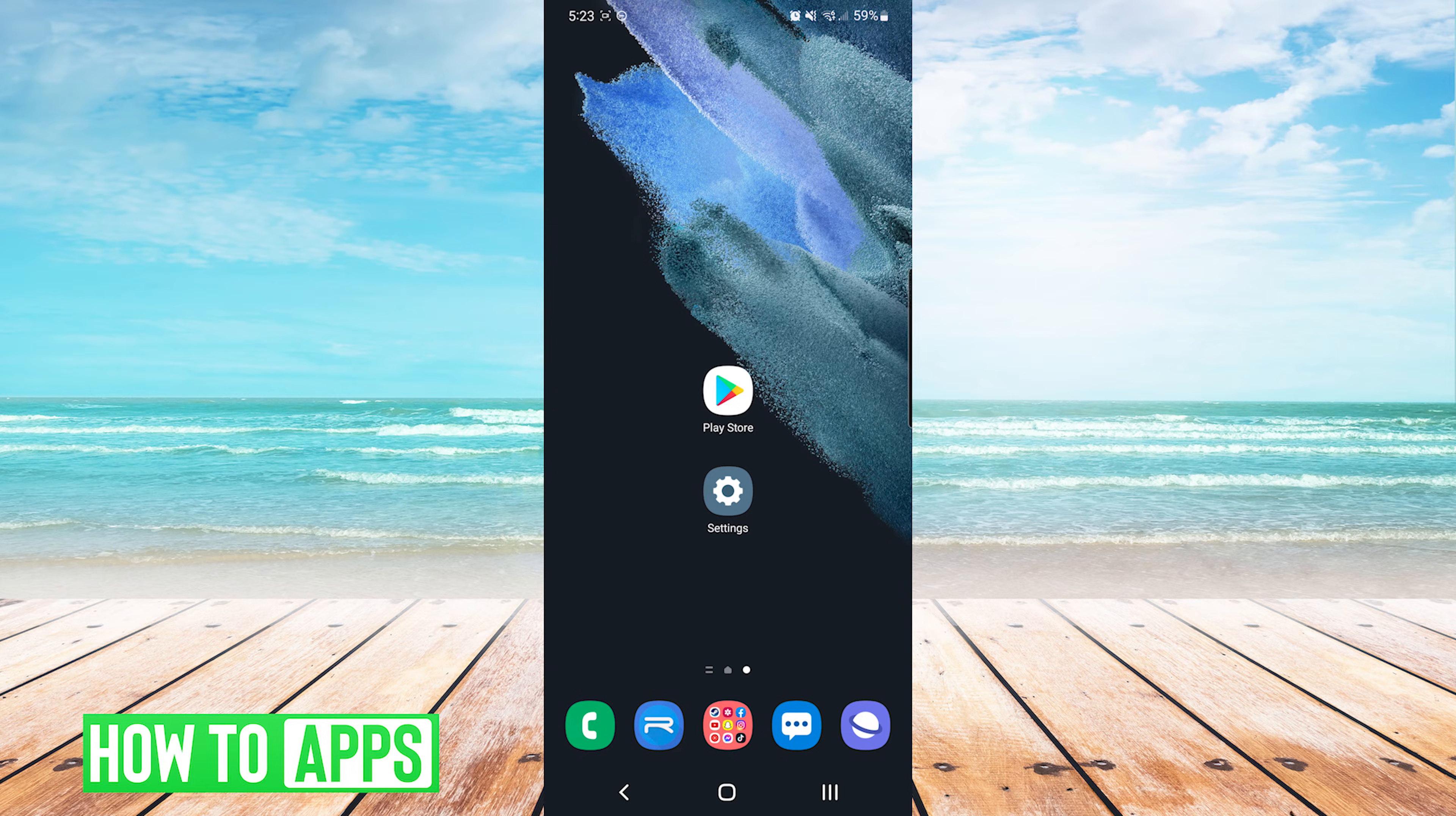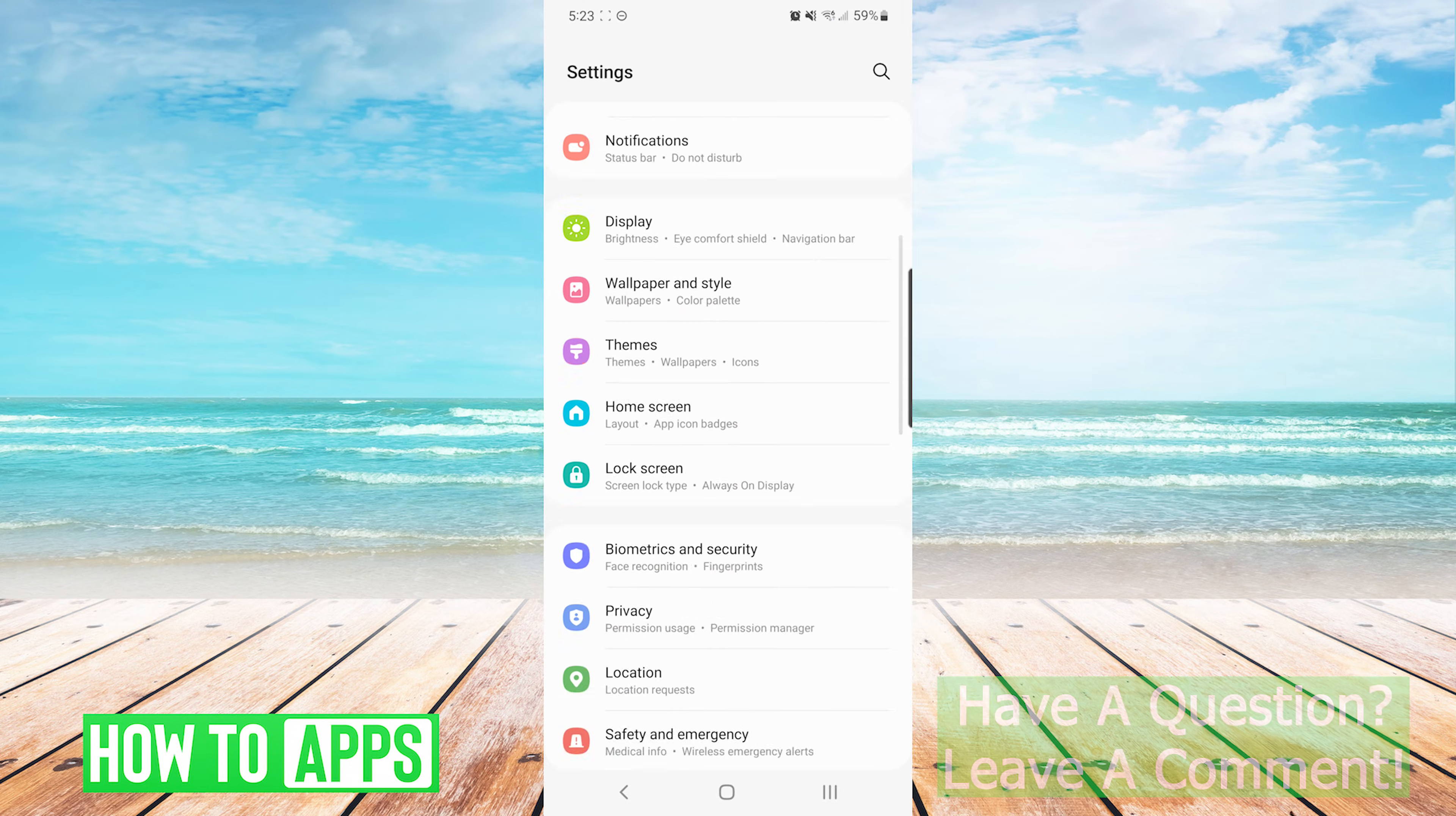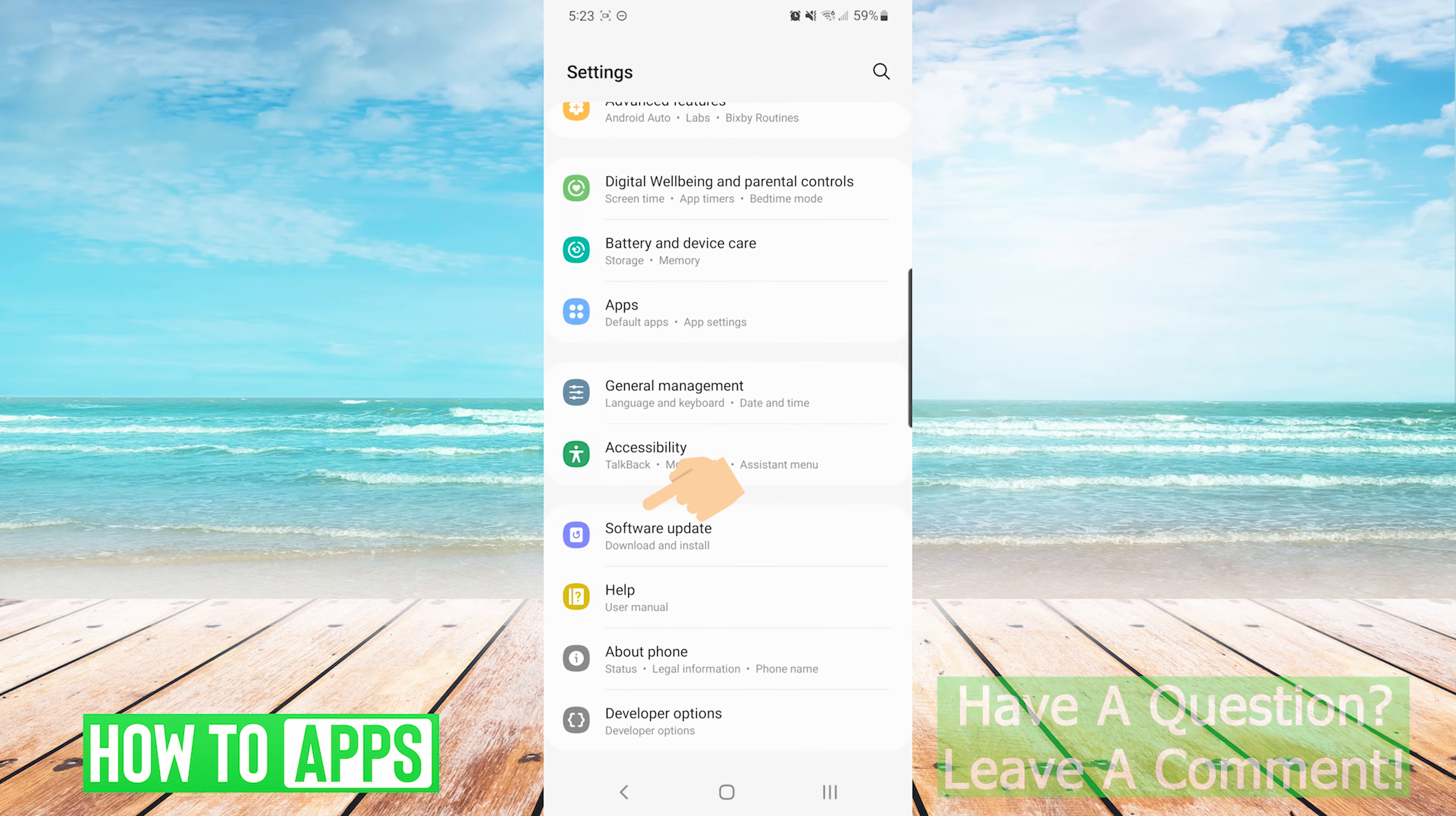The first thing that you want to do is make sure that your device is up to date. To do so, we are going to go into our settings app. From here, we are going to scroll down and choose software update.